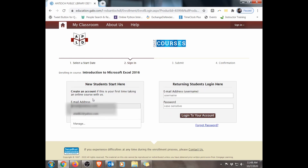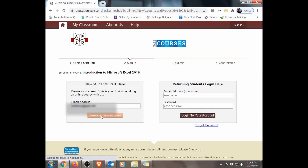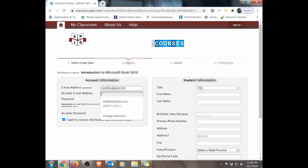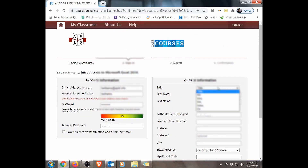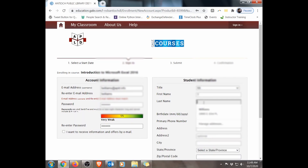That leads us into either a new registration or a returning login. Since I'm not registered, I'm going to fill in the registration. It's going to ask for account information. You can see the password indicator is very weak, so I want to make that stronger. It also asks for student information — first name, last name, and date of birth. Since this is a dummy account, I'm just going to enter 1-1-1920.